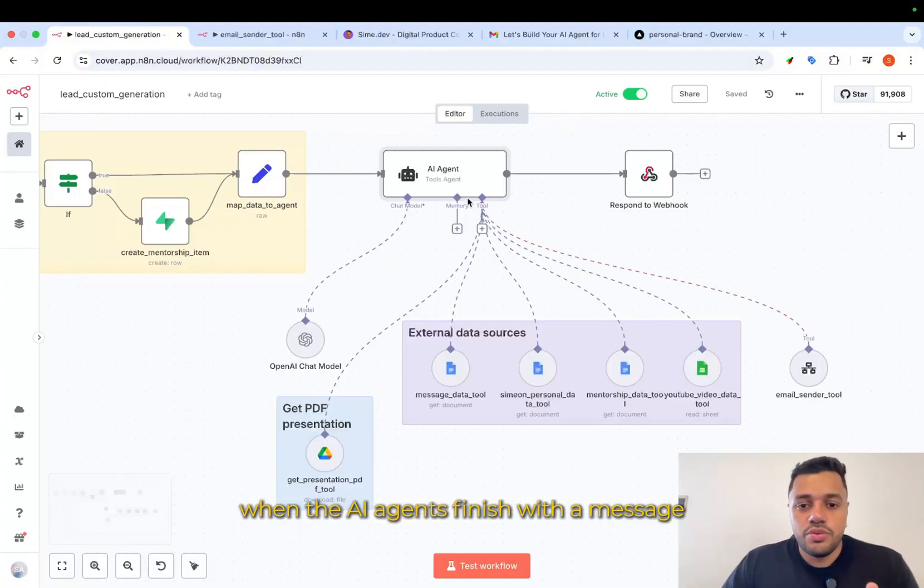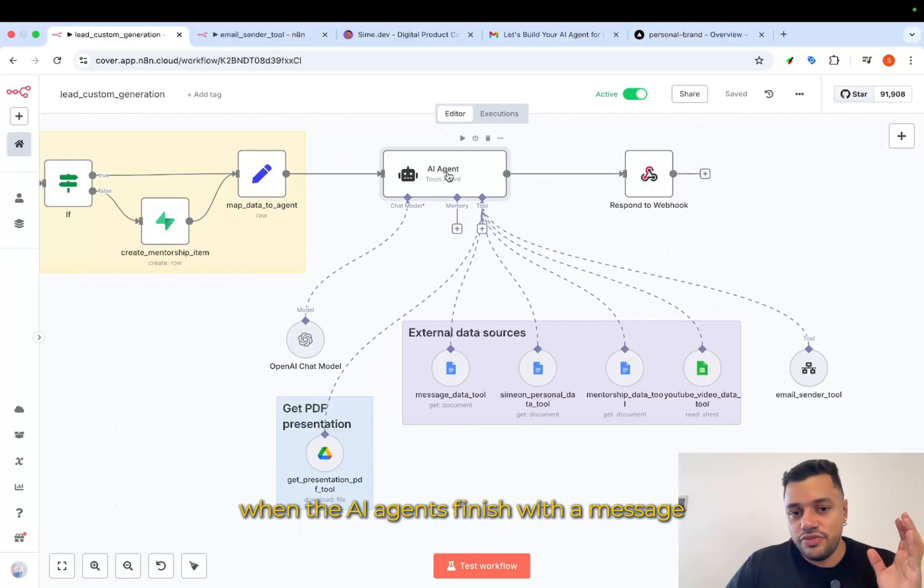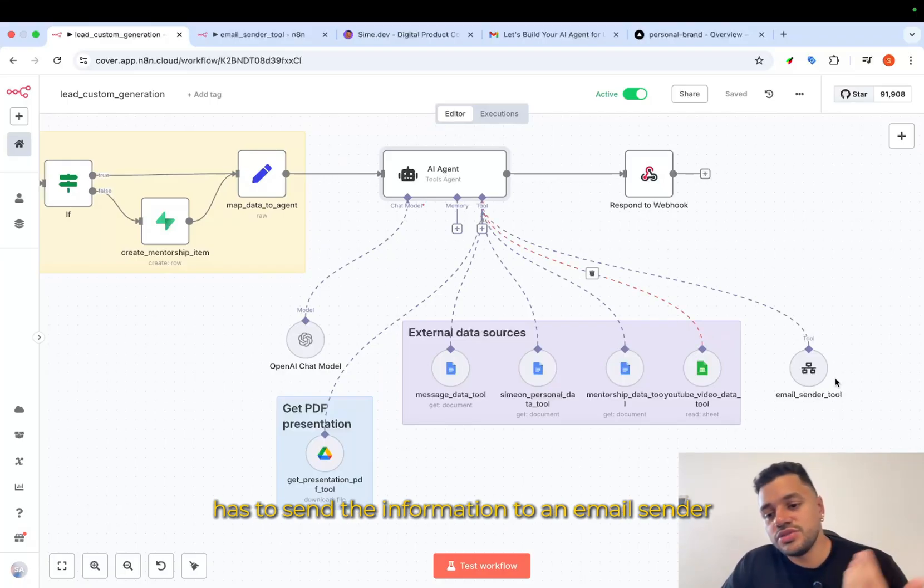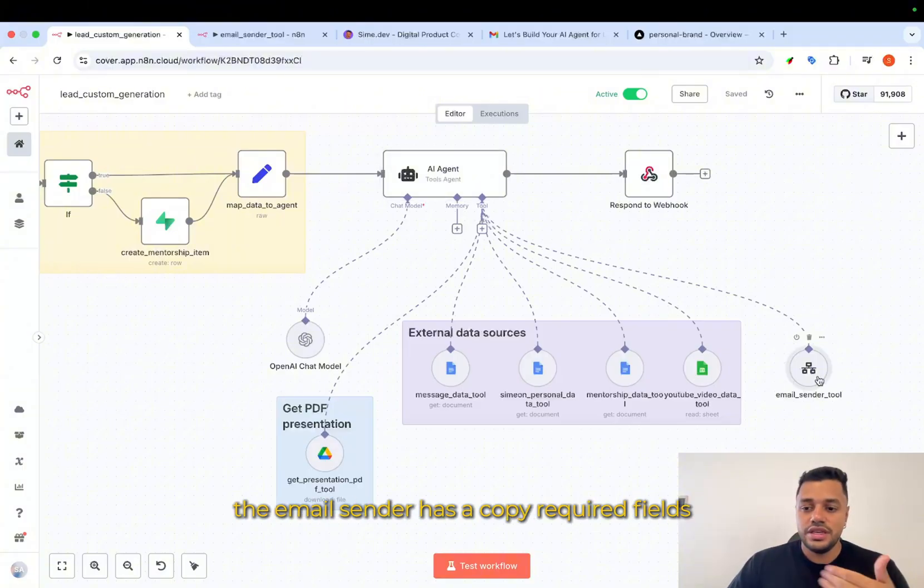Finally, when the AI agent finish with the message, has to send the information to an email sender.